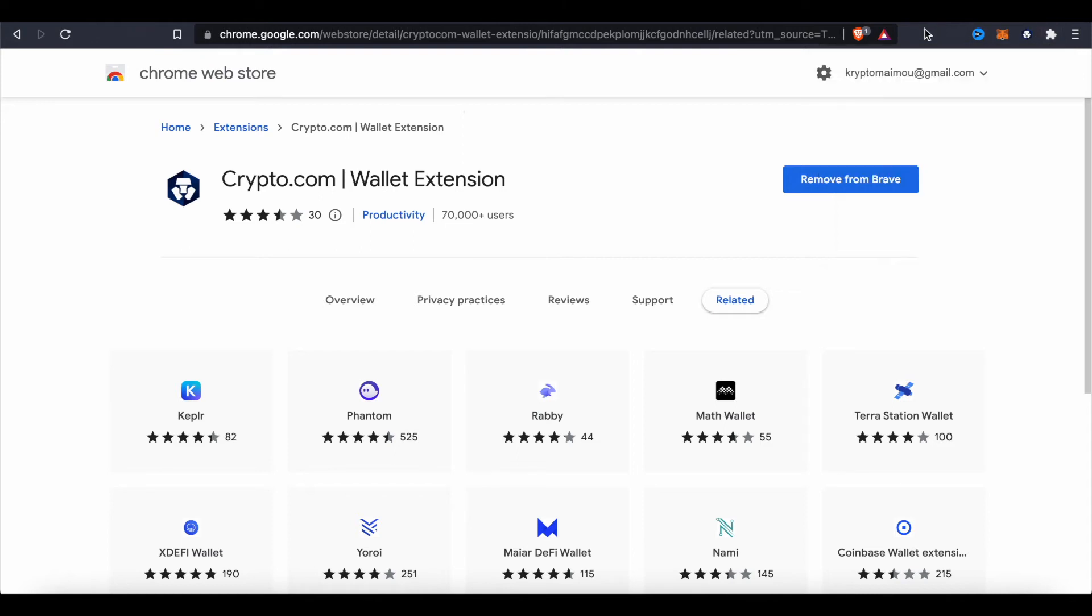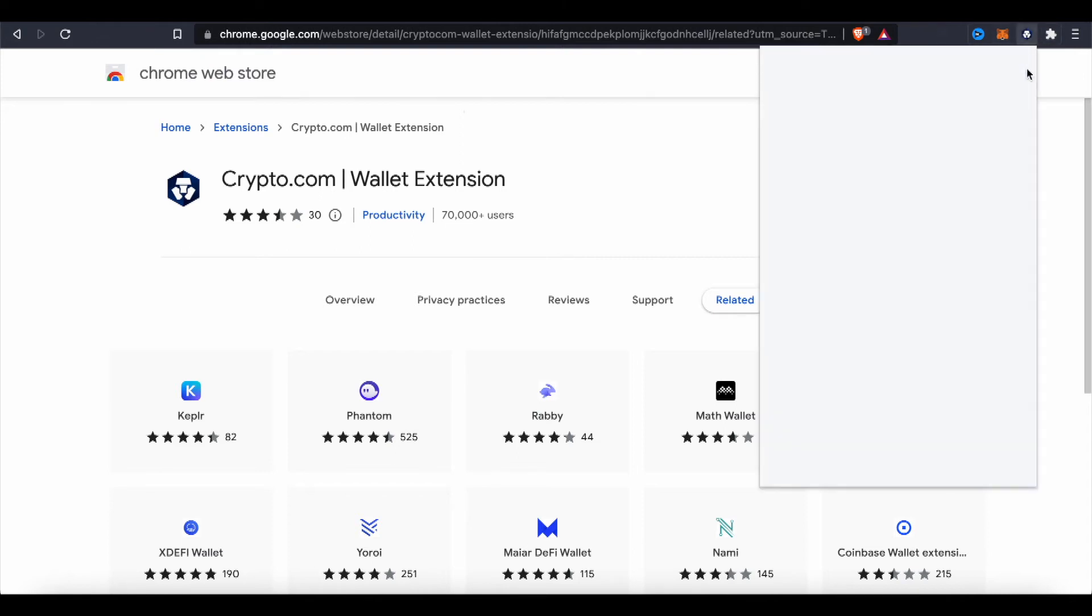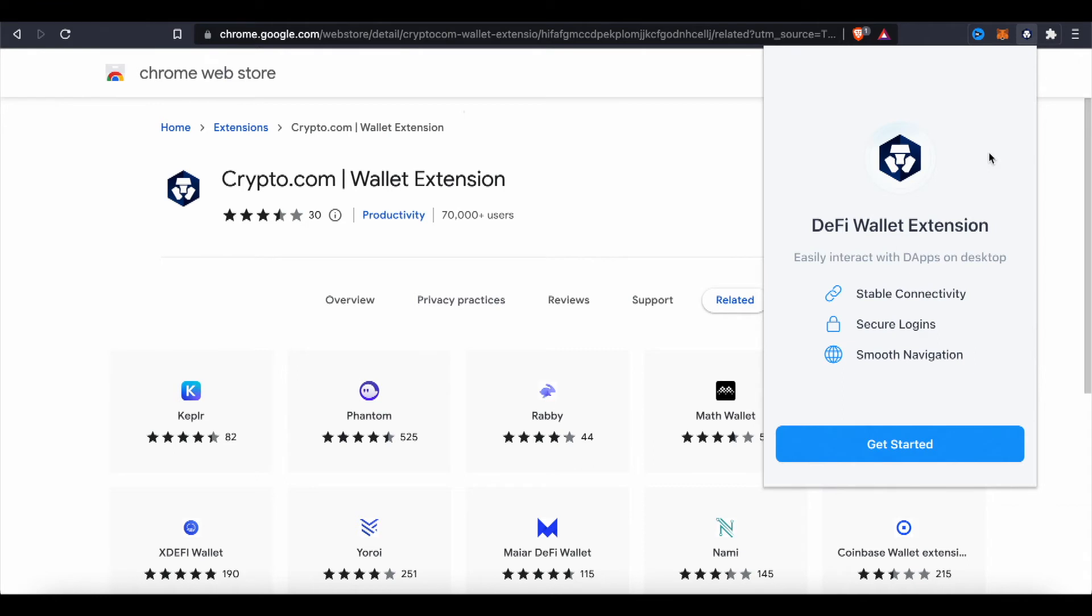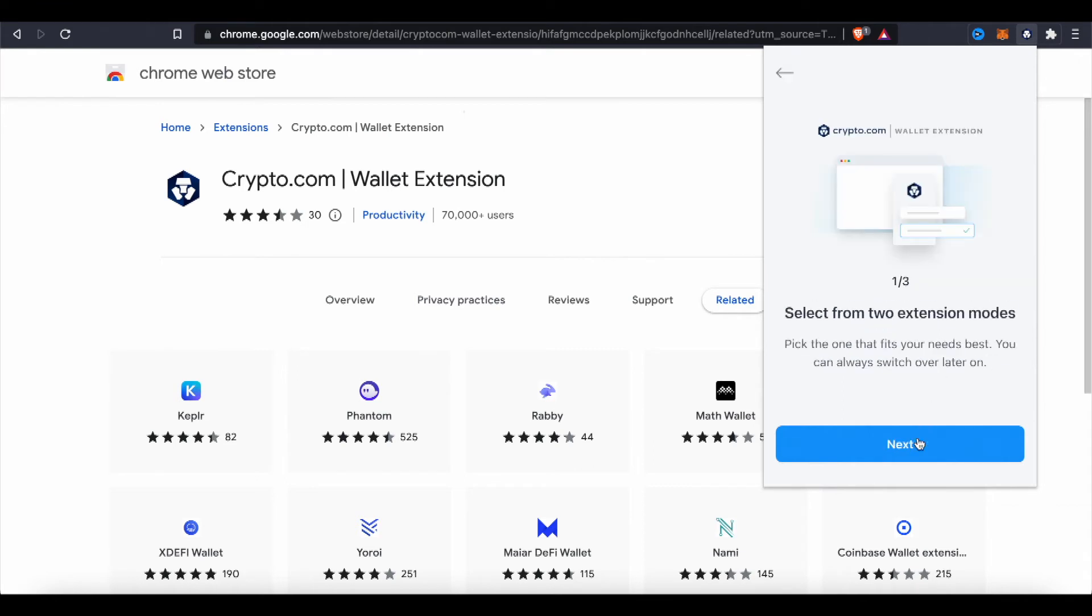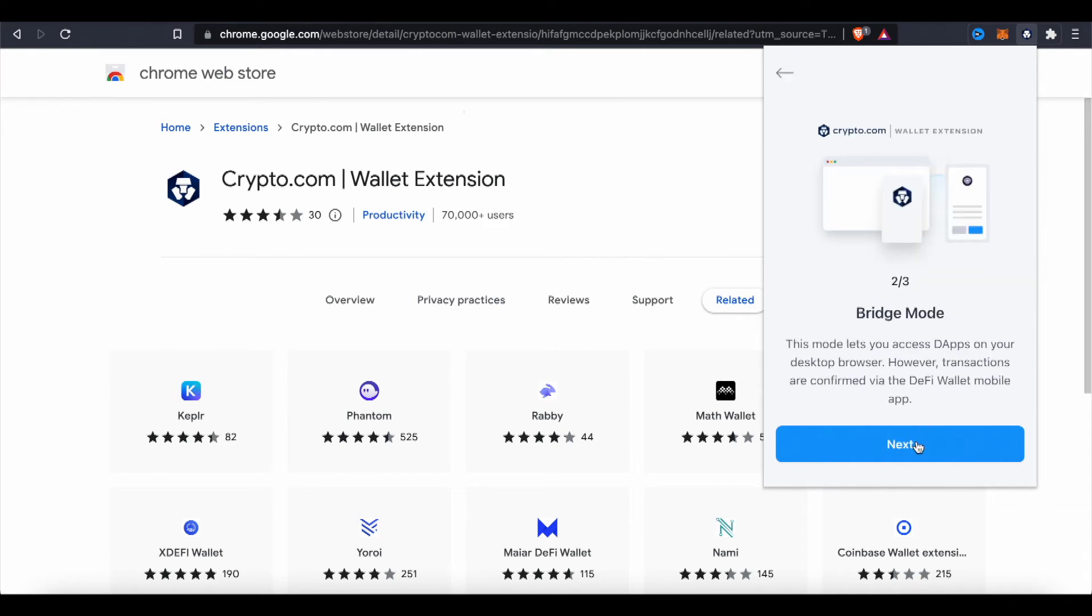Now let's try to use it. I'm gonna click on it to see what's up. And down here, get started, select from two extension modes. So you have to pick between two modes. Bridge mode: this mode lets you access dApps on your desktop browser, however transactions are confirmed via the DeFi wallet mobile app.